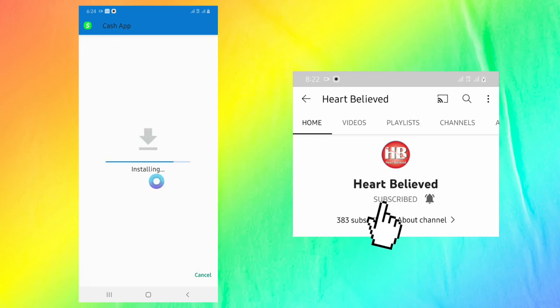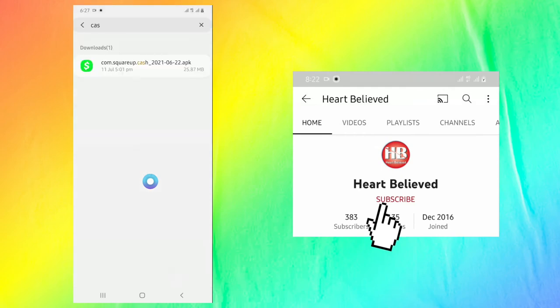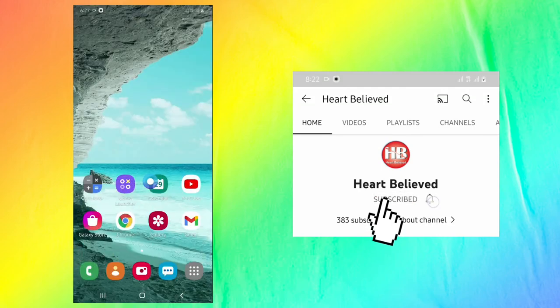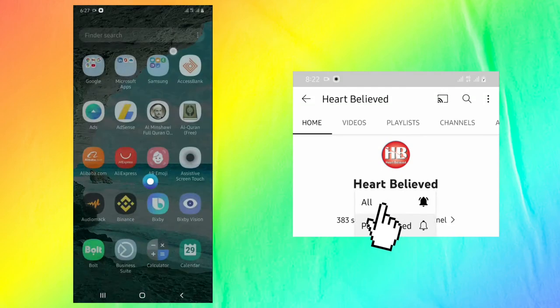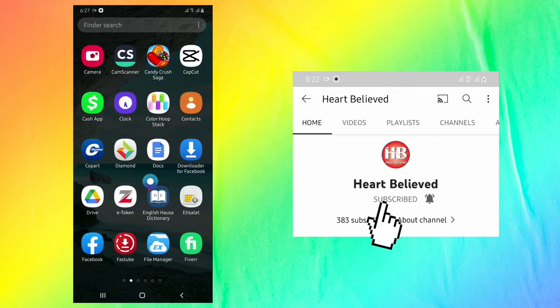Wait for a little moment to install. In order to find the file we have downloaded, it is Cash App. Then go back to home, then we can find the application.